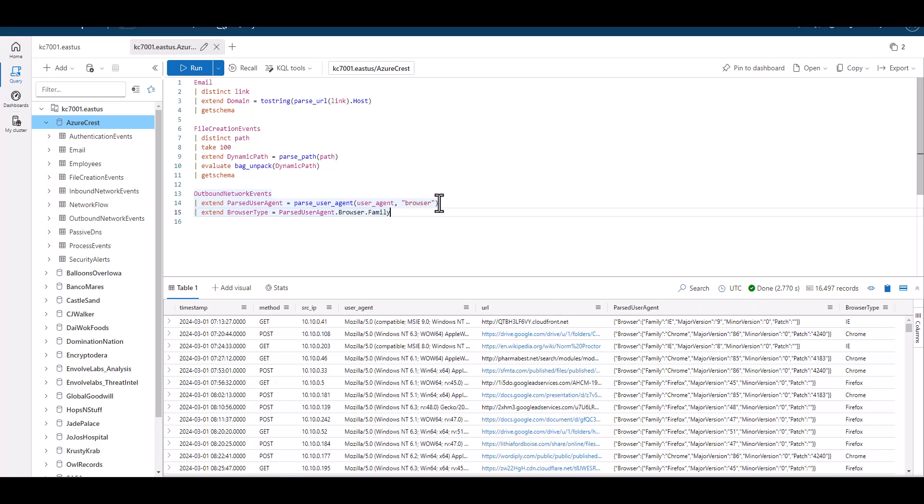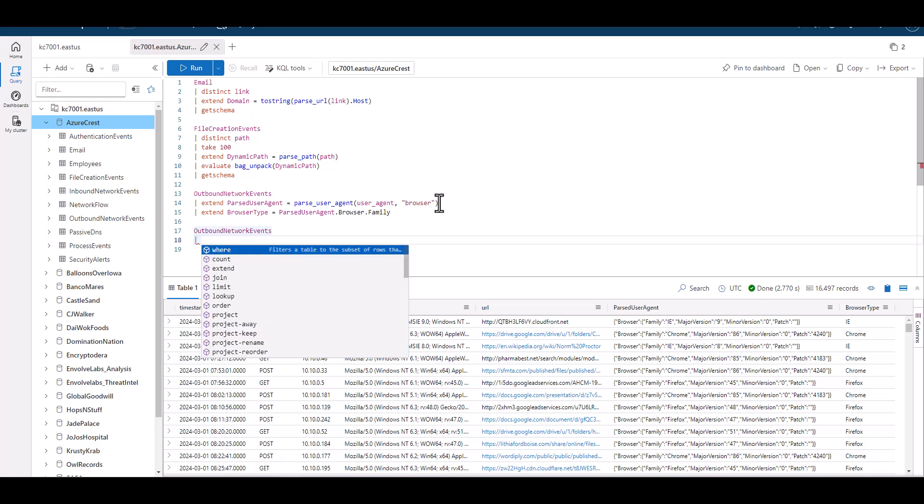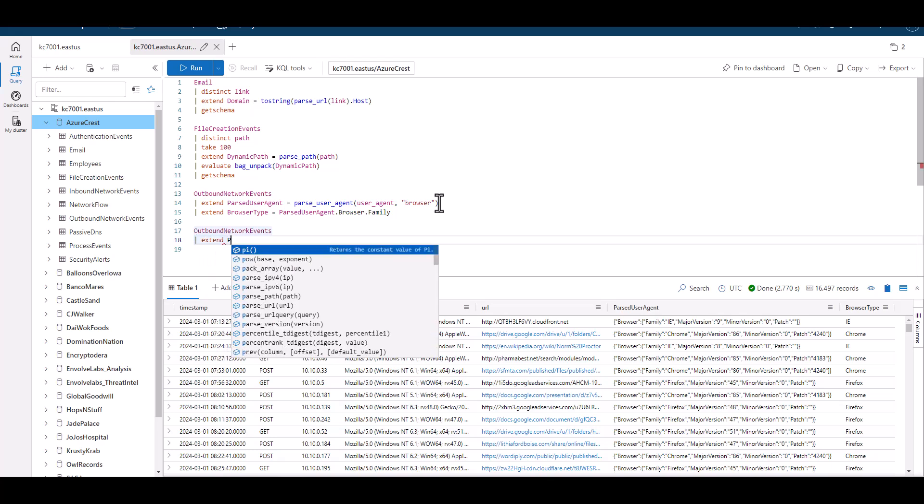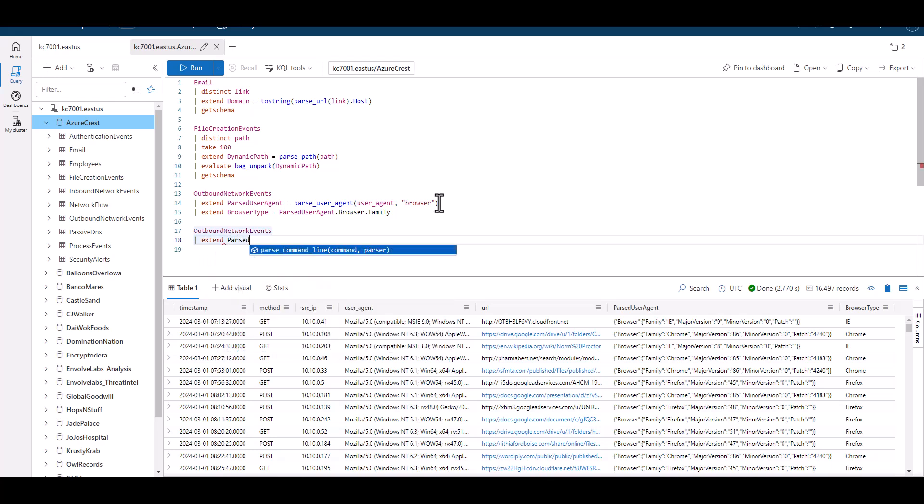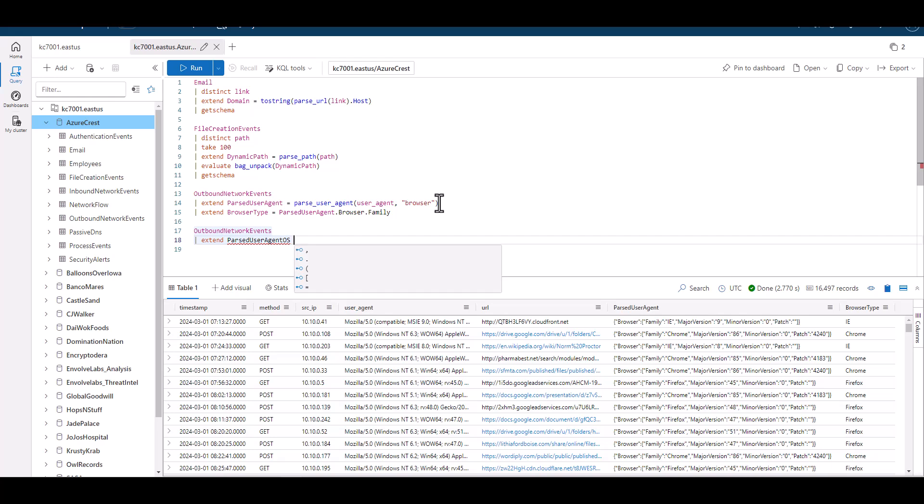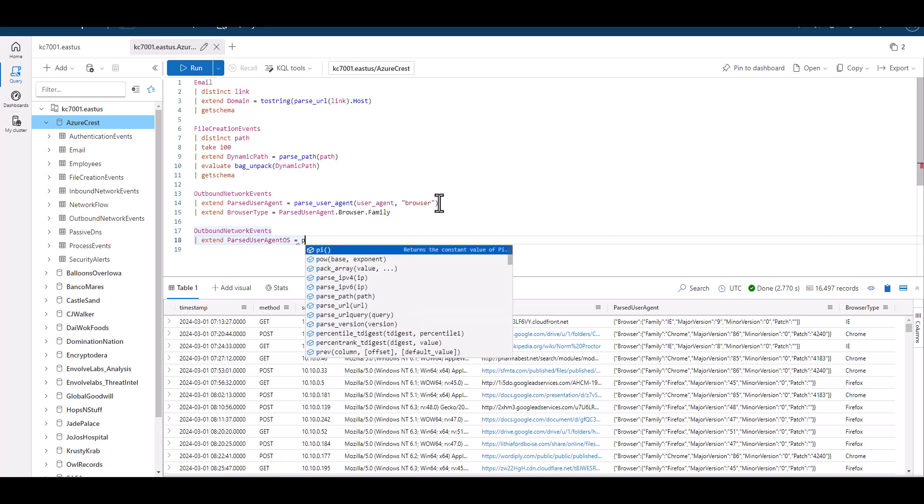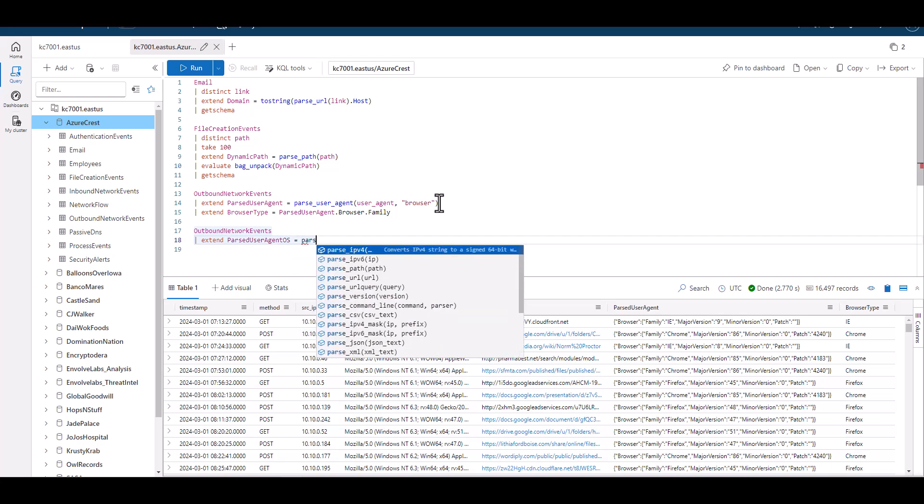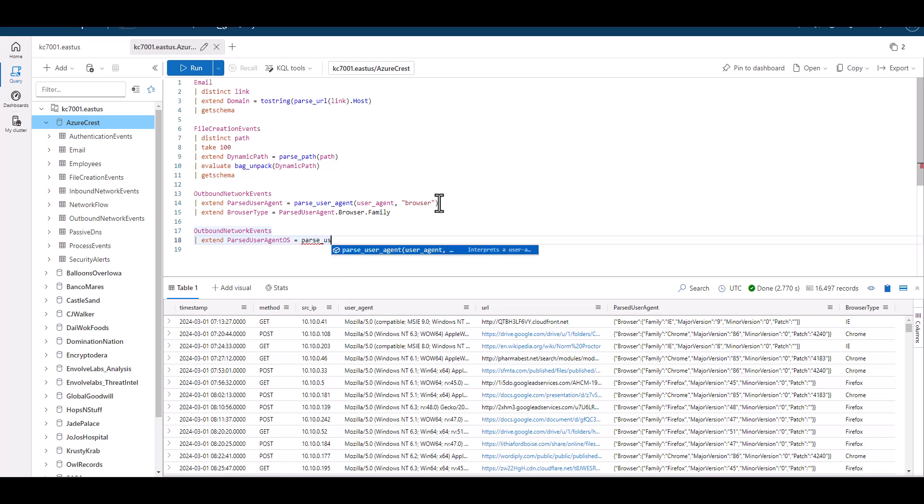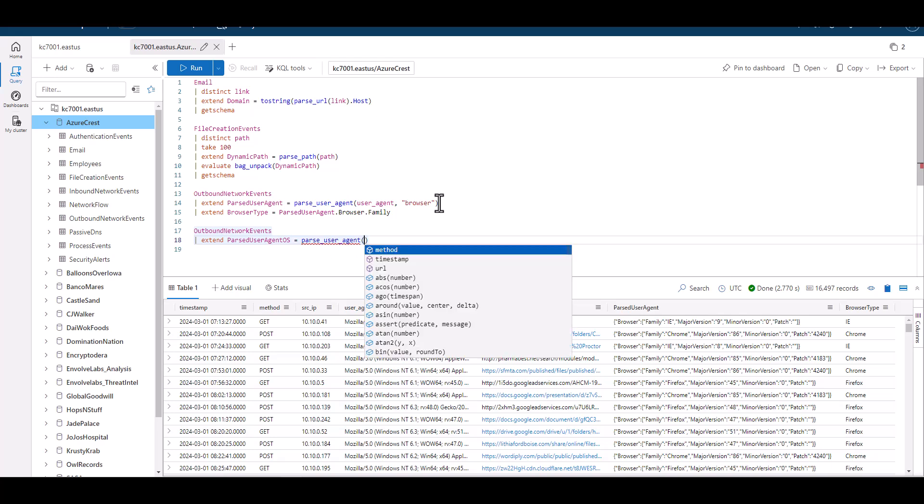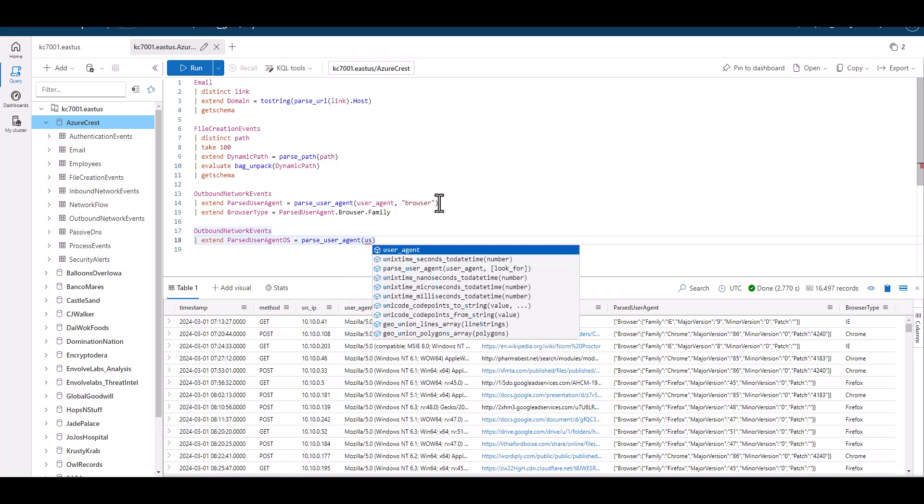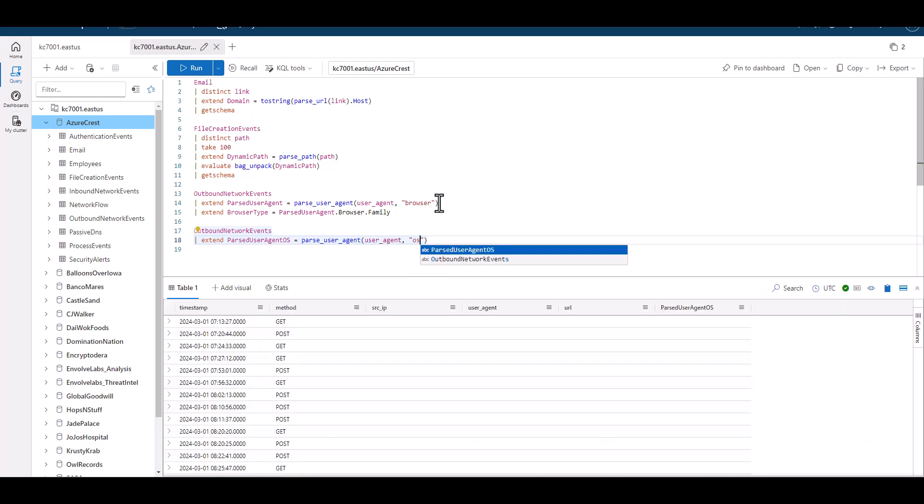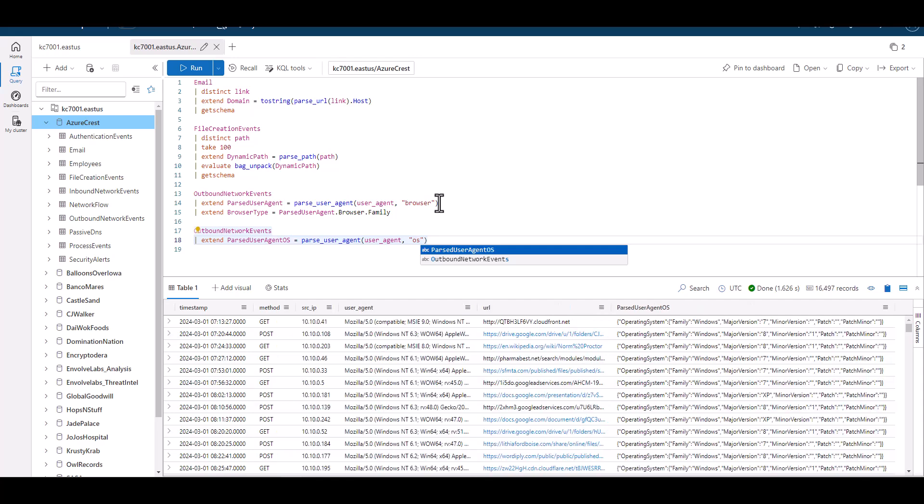If we want to parse out the operating system from the user agent, we could change it from browser to OS. If we wanted to parse out the operating system type, we could do it like this.